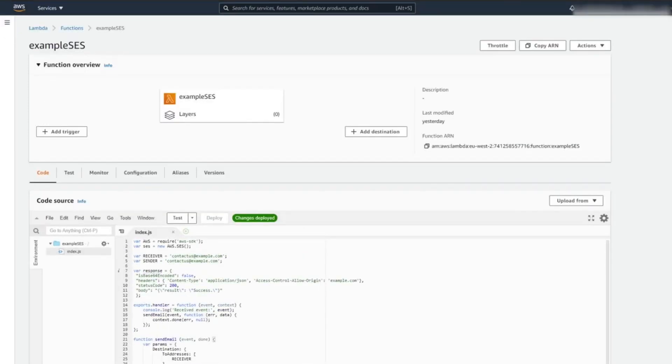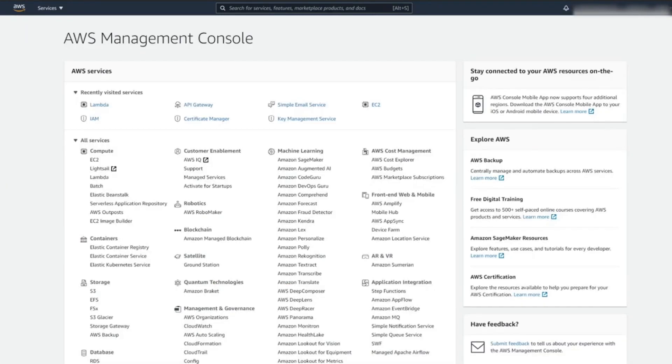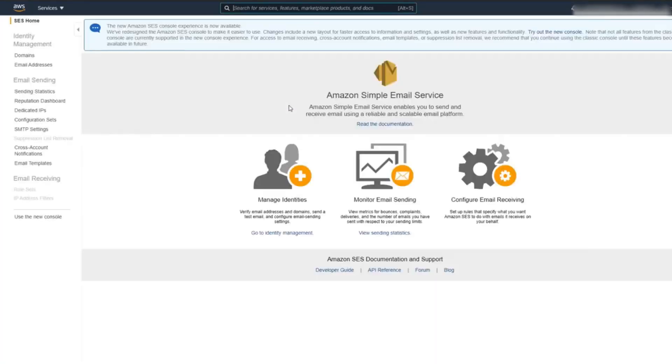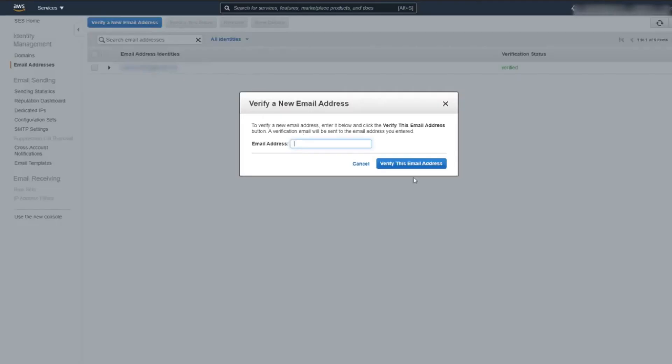It is important to note that both of the addresses here have been added to Amazon SES and also have been verified. To add and verify your emails with Amazon SES is very simple. You would need to go to Simple Email Service. Once you're on the Simple Email Service page, click on Email Addresses. Simply click on Verify a new email address and follow the prompts.